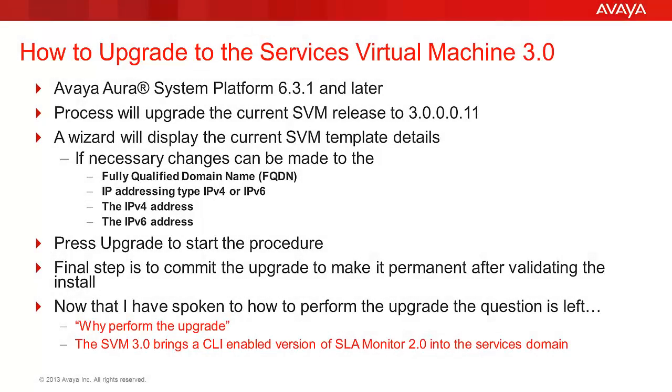The video you are watching will detail the steps to upgrade the Services Virtual Machine within System Platform to the latest release, which is 3.0.0.0.11.